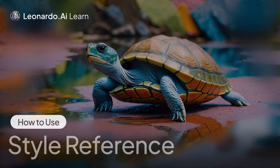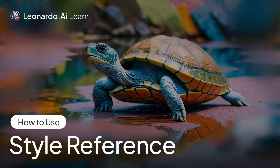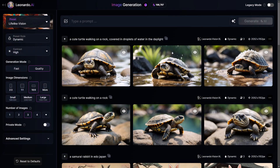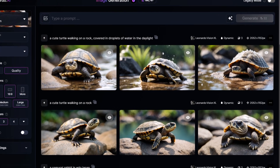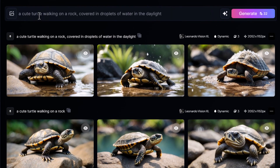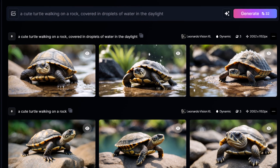How to use Leonardo AI's style reference. You can apply any style to your images by using our style reference tool. The way it works is that you first create a prompt for the image that you want to generate. For example, I've created a prompt: a cute turtle working on a rock covered in droplets of water in the daylight.